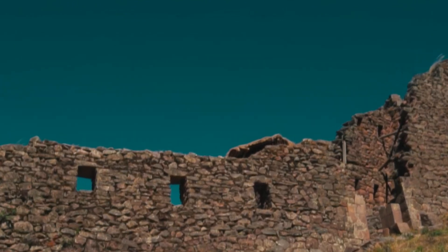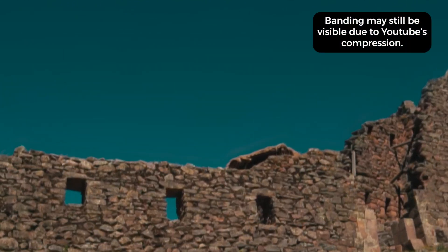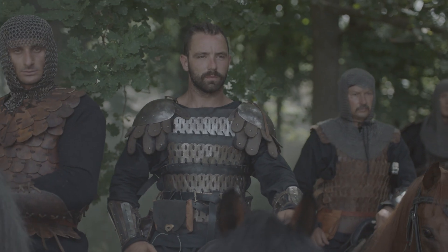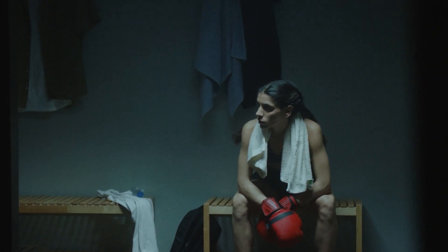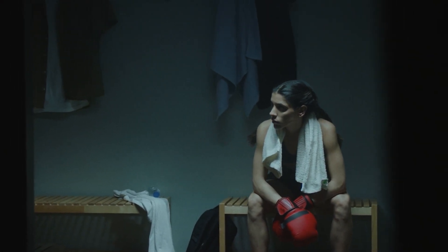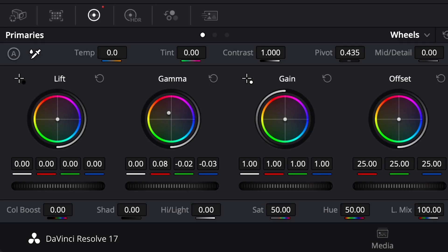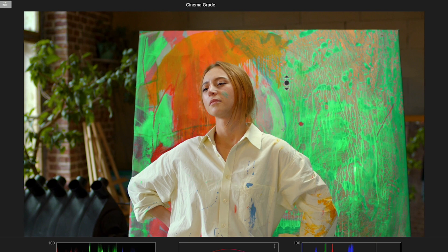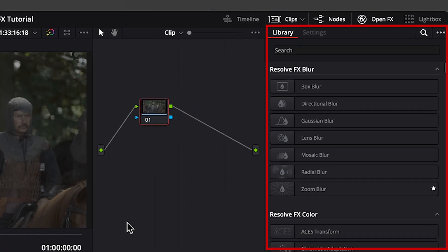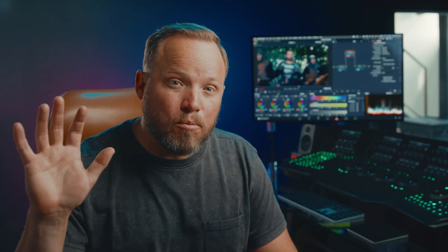Got banding from 8-bit video, smoothed. Log footage without slapping on a LUT, done. Uneven skin tones, beautified. Flickering video, that's a problem of the past. Confused by color wheels or curves? Just point, click, and drag. Here are the 5 open effects hacks every beginner should know.